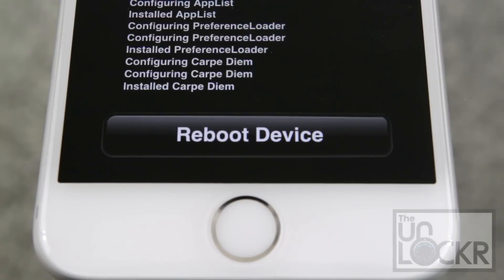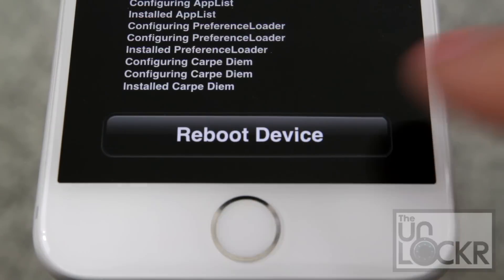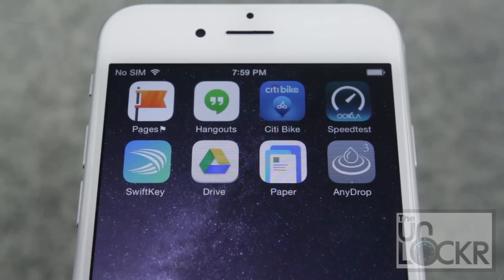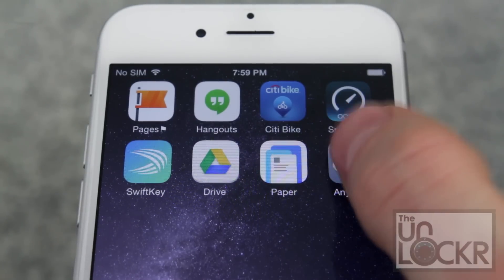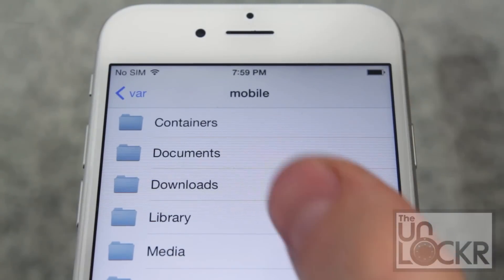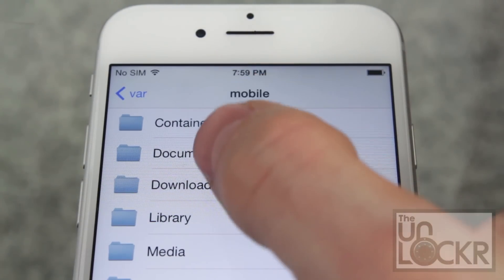Once the tweak is done installing, tap reboot device and wait for it to reboot. After it reboots, AnyDrop will appear as its own separate app. You just tap that, and it opens up basically a file browser.